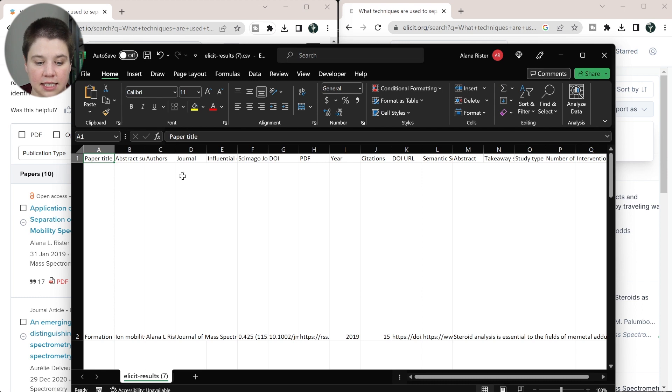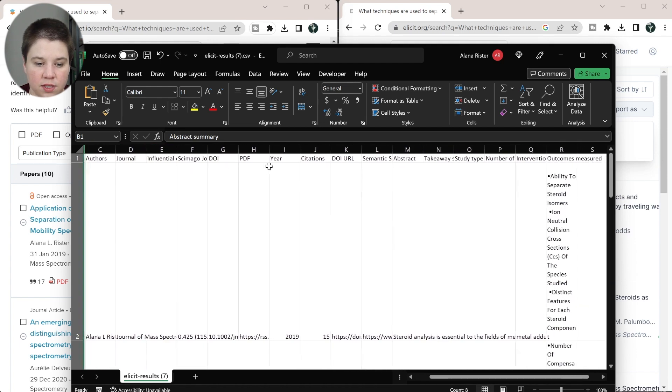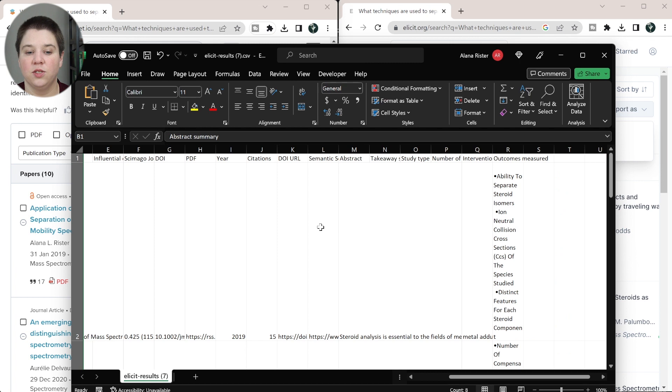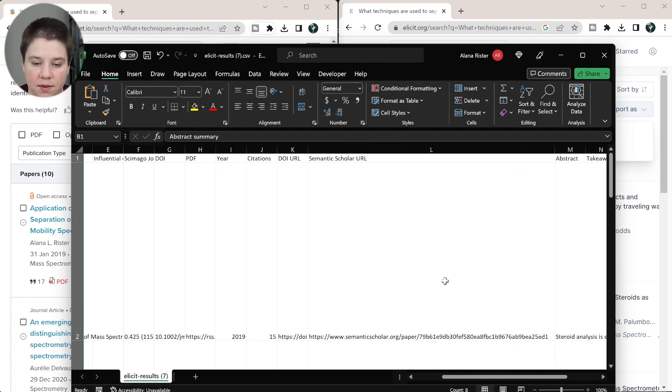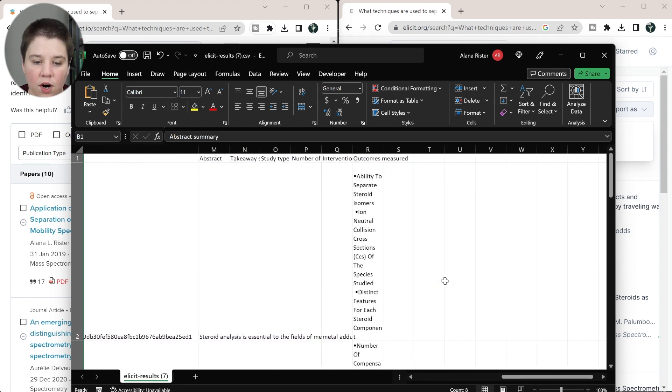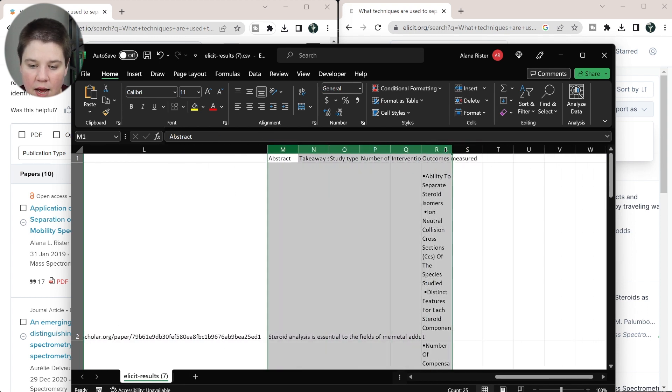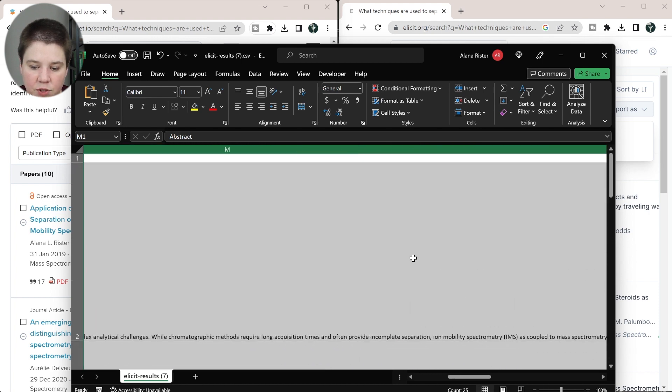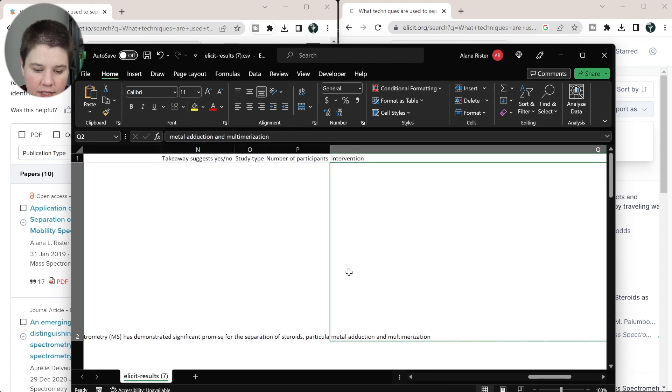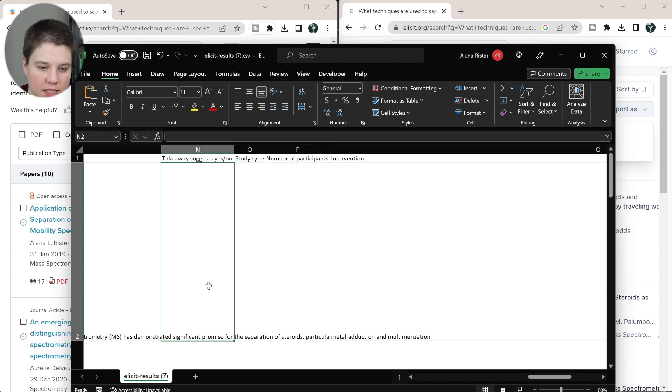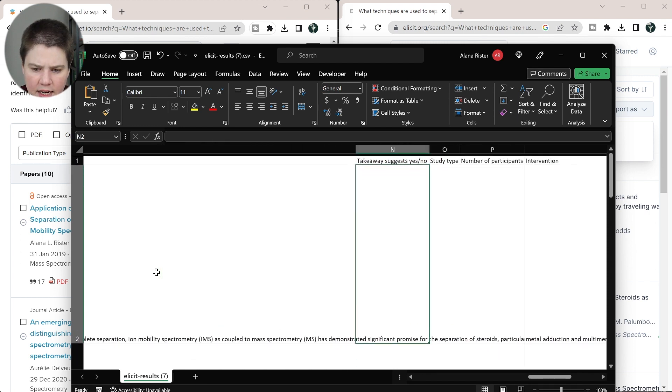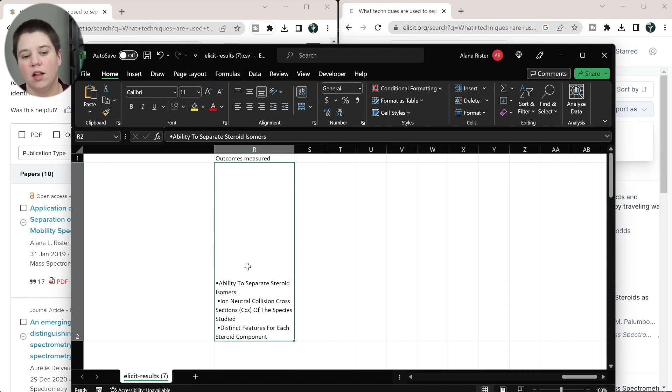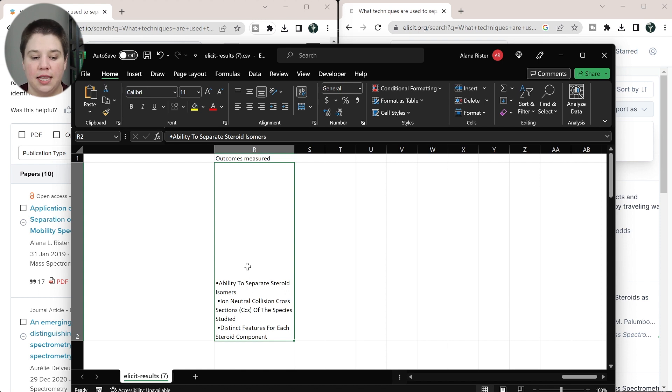So if we look at Elicit's results, you can see that we get the paper title, abstract summary, authors journals, PDF citations, all those similar things we were getting from SciSpace's tool. And you even have the semantic scholar URL there. But we're also able to get those columns that we added to it. So you can see we're getting that abstract, we're getting the intervention used, the number of participants was blank for a lot of these in that column, the study type wasn't added in, and the outcomes measured here. So you can actually pull down that information. If you add more and more columns, I've done this a lot, you can pull that information down. So getting that summarized information out of the websites, I would say Elicit is a little bit better at doing that right now.